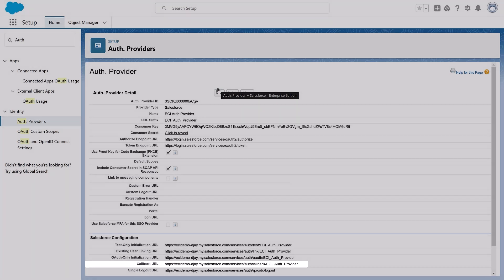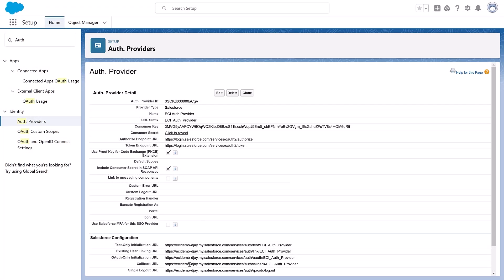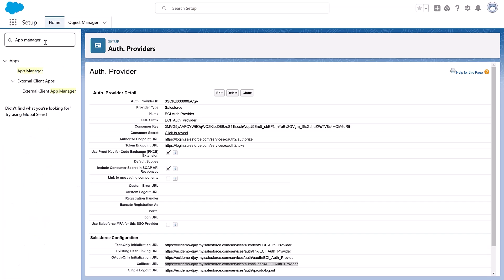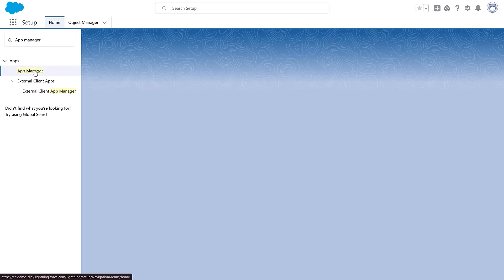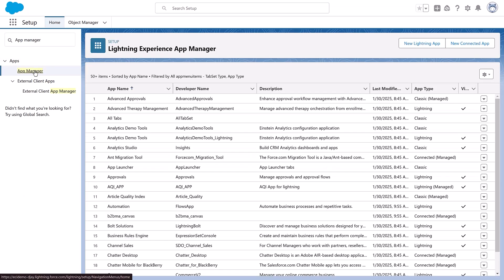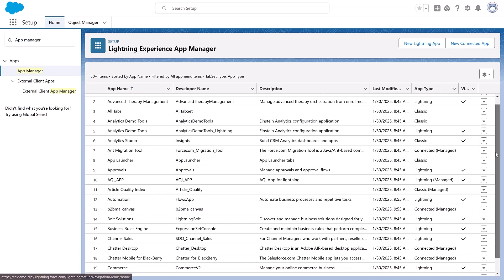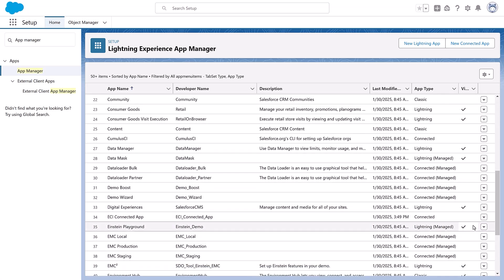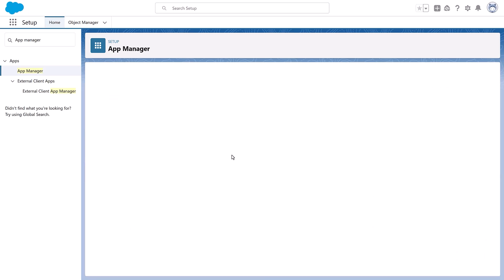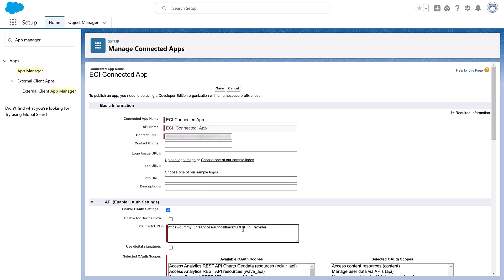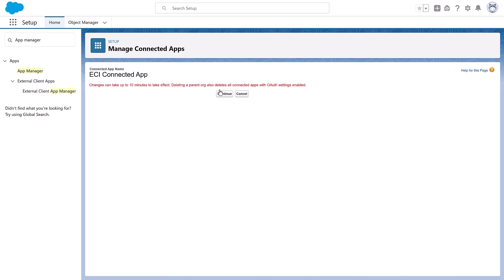Now you can see the callback URL. Copy the callback URL and replace the dummy one in the ECI Connected App. Head back to App Manager. From the App Manager page, go to the ECI Connected App. Click Edit and replace the dummy callback URL value with the copied one. Click Save, then Continue. Changes can take up to 10 minutes to take effect.